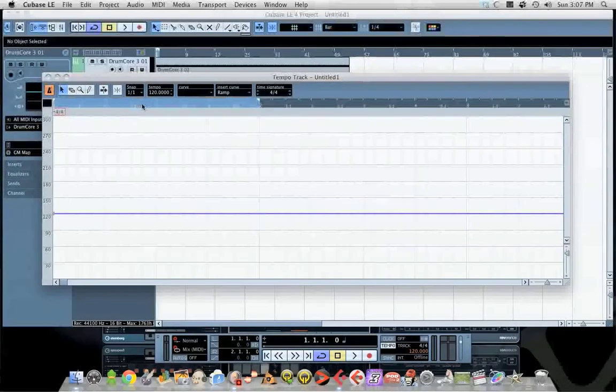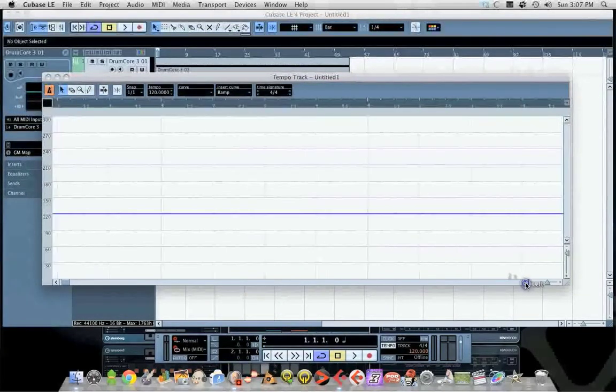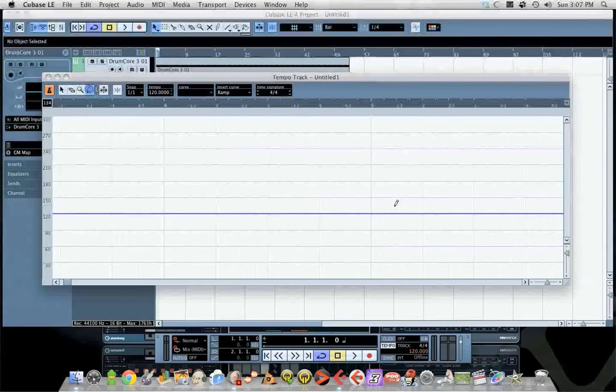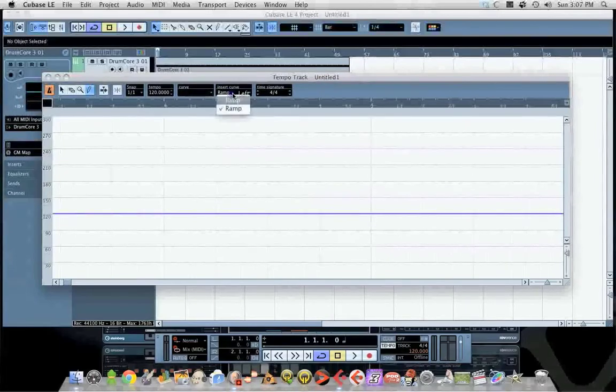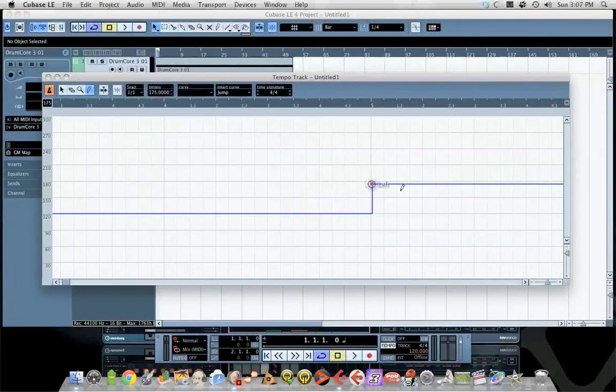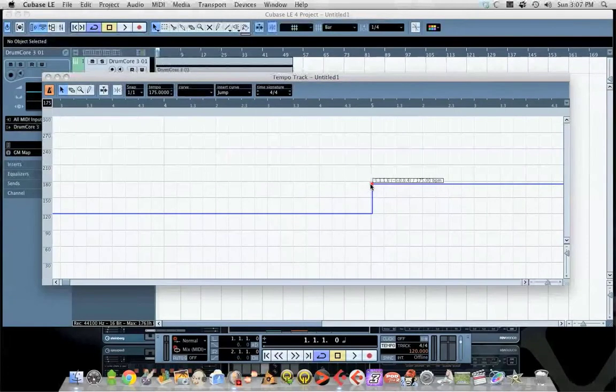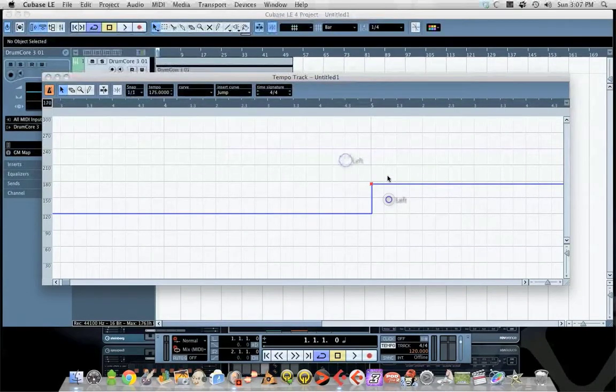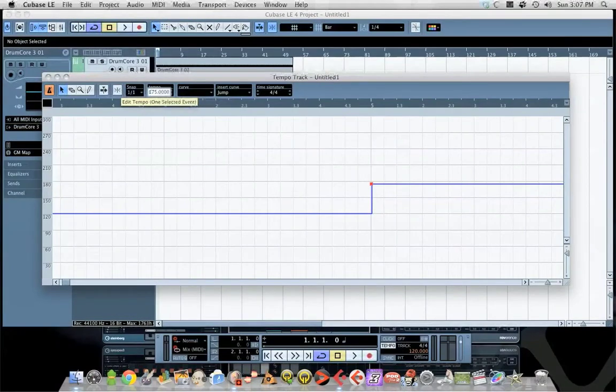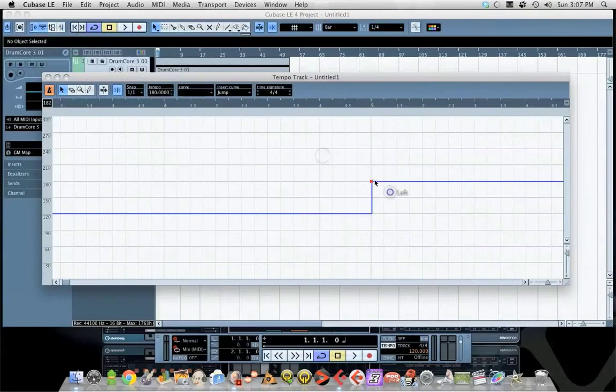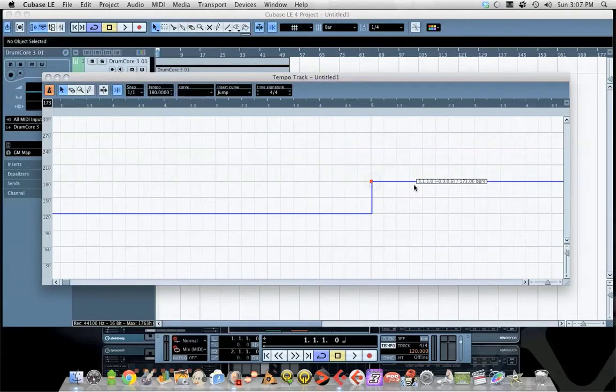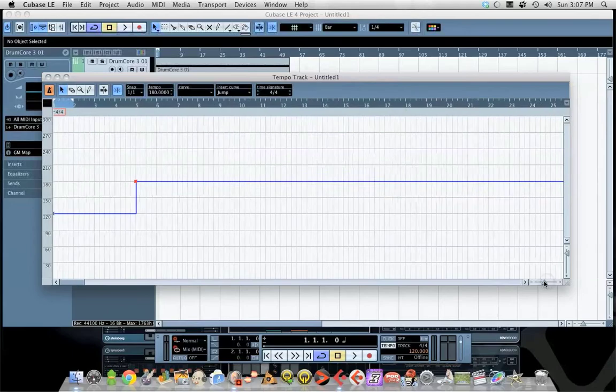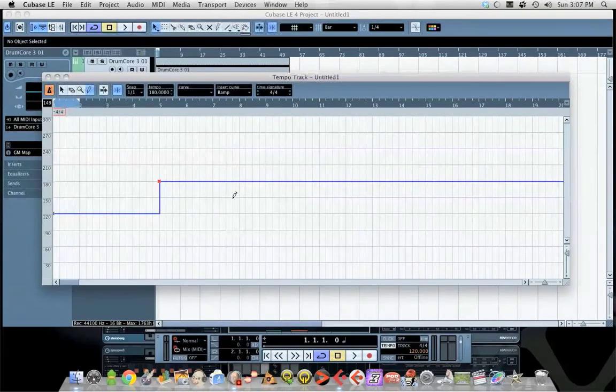Say on measure 4 you want to jump up to 180 BPM. You click on this and then type in tempo 180, and it adjusted there. The other thing that is good to do is to actually turn on snap and have it snap to the actual measure.